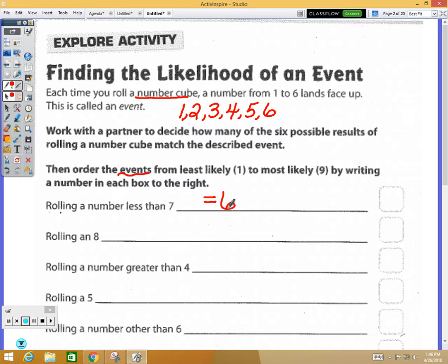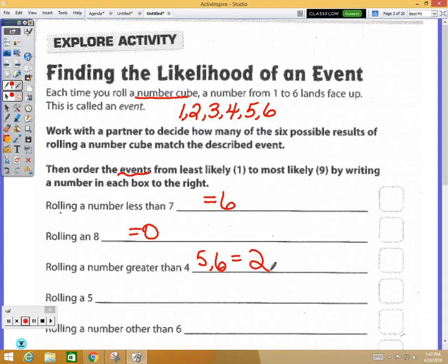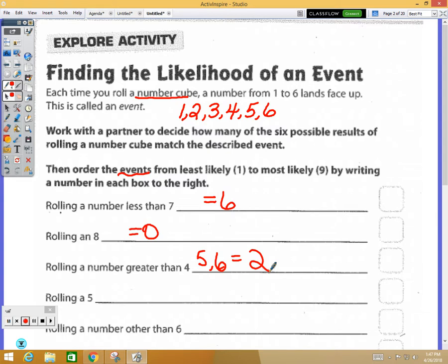Rolling an eight — how many would be an eight? Zero, there would be none. Rolling a number greater than four — that would be the five and the six, so two choices. Go ahead and work through the rest of the events and think about how many would be out of that sample space.